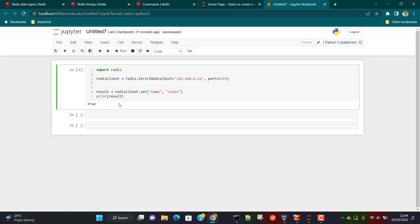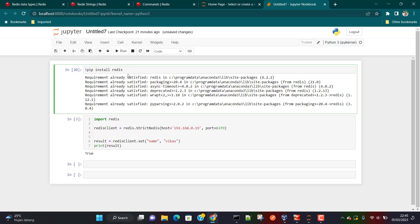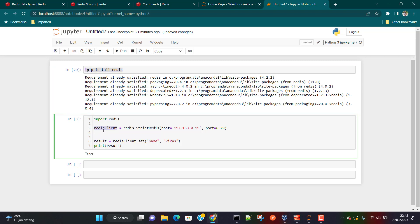Now let's move on to Python and do the same operations. First you need to install Redis, so make sure you do `pip install redis`. I've already done it, so it says requirement already satisfied. Once the Redis client is installed, we create a Redis object using `redis.StrictRedis`, setting the host to the IP address where Redis is installed and the port to 6379, which is the default Redis port.